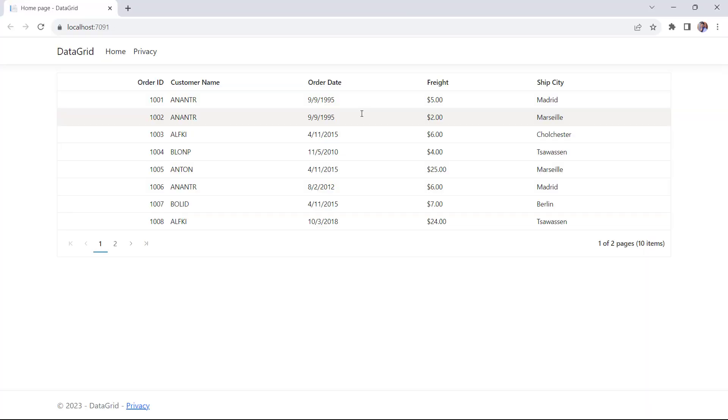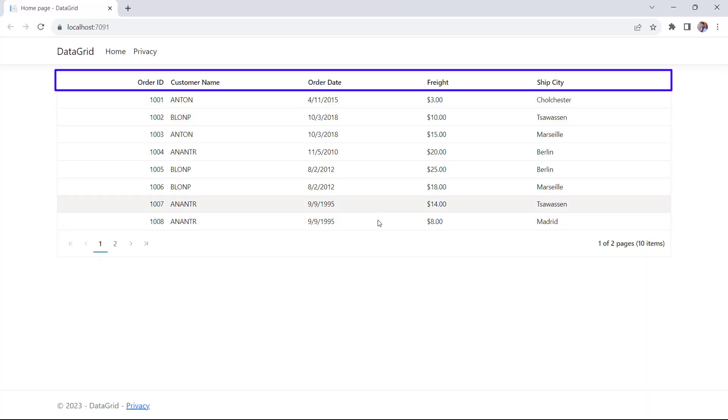Look, now the DataGrid is displayed with the dynamic DataSource properties: OrderID, Customer Name, OrderDate, Freight, and ShipCity.